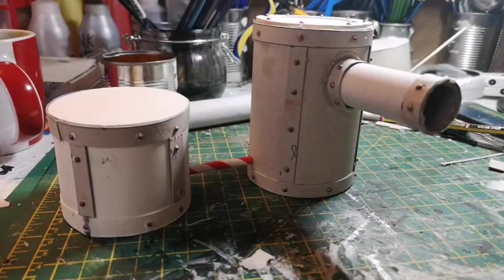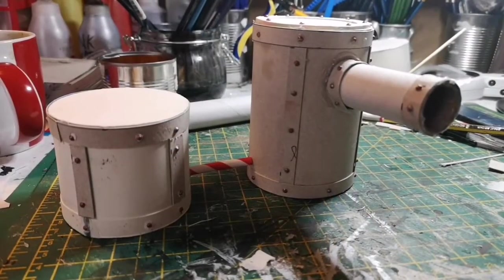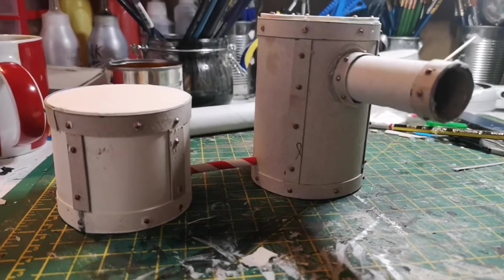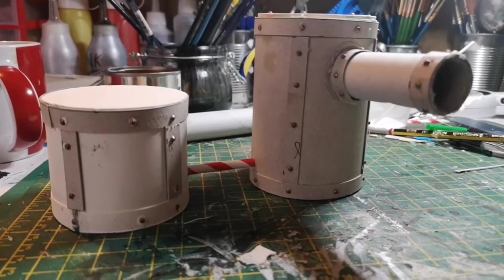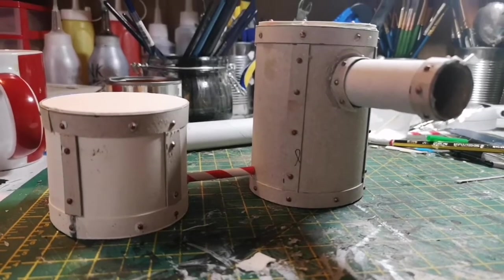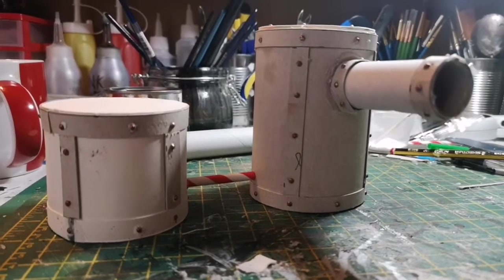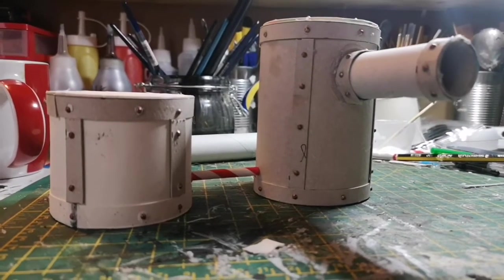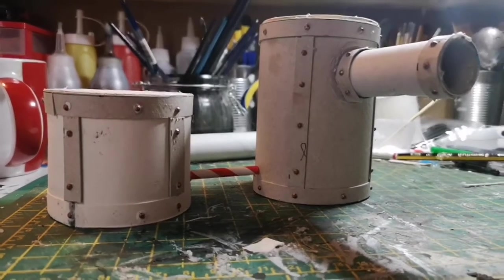There you have it—the rivets applied to these two pieces. As I say, they add a great bit of detail and something I really like doing.